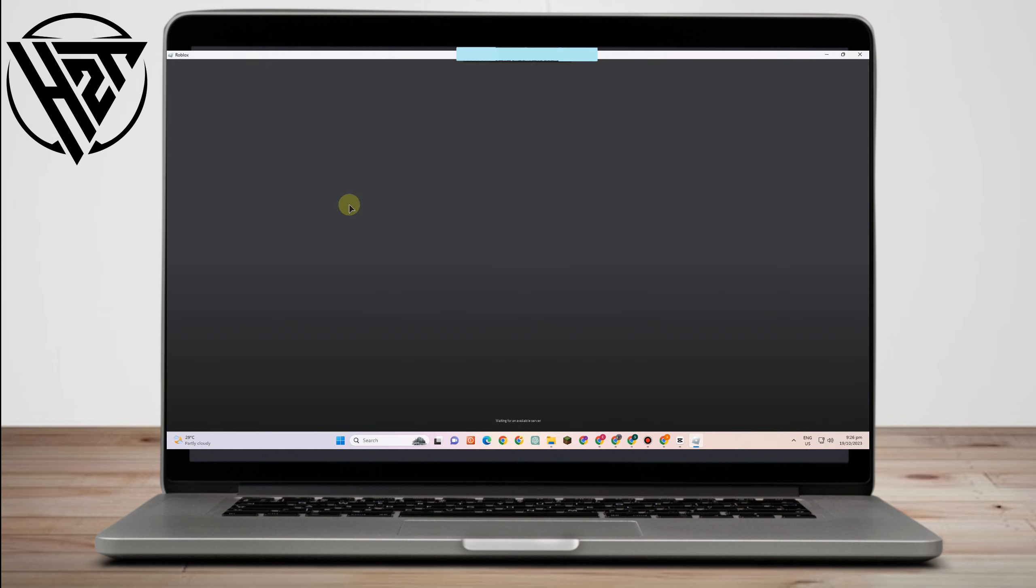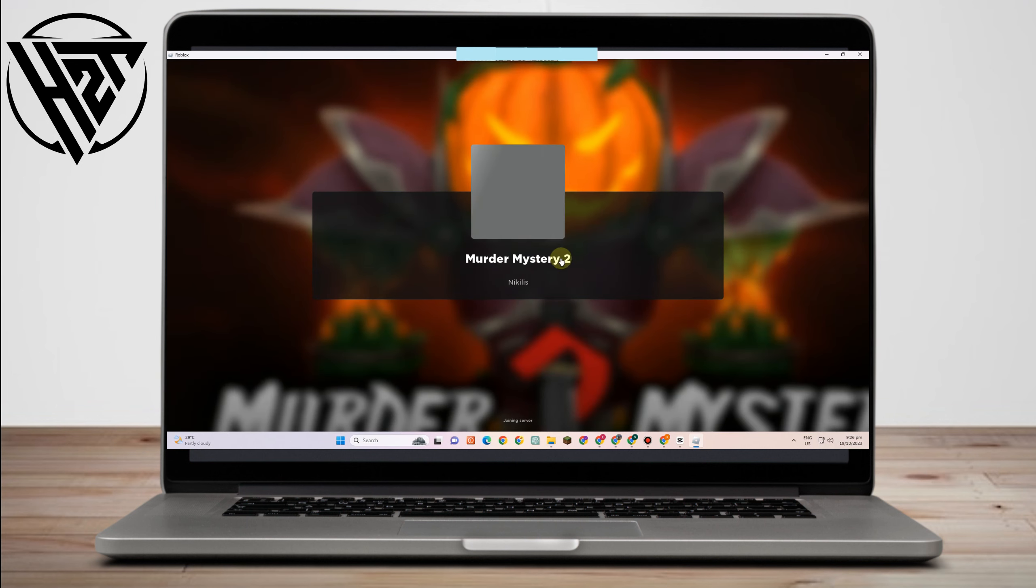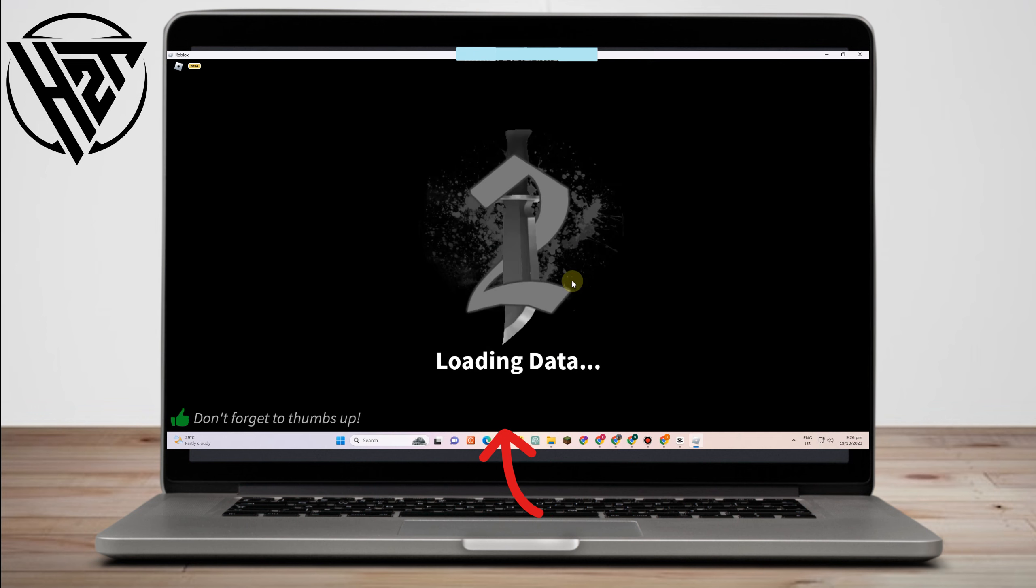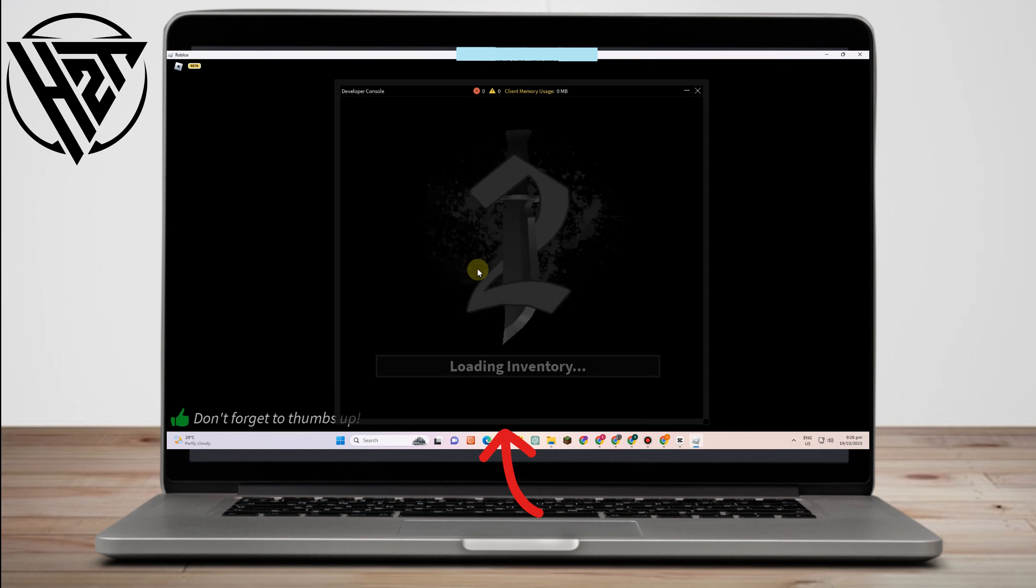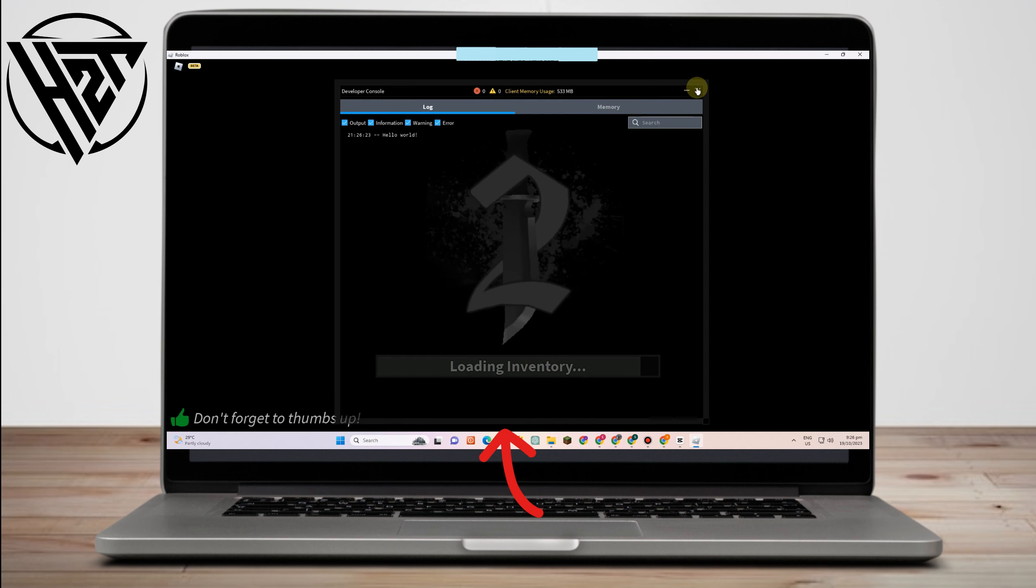So tap the screen button here and you can now start playing MM2 in Roblox.